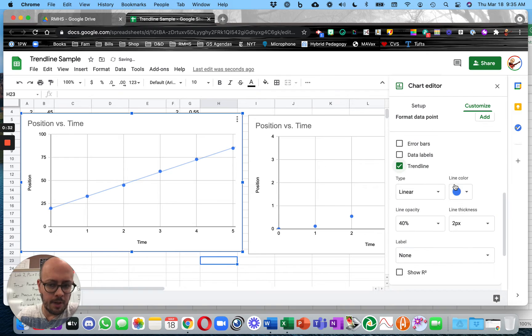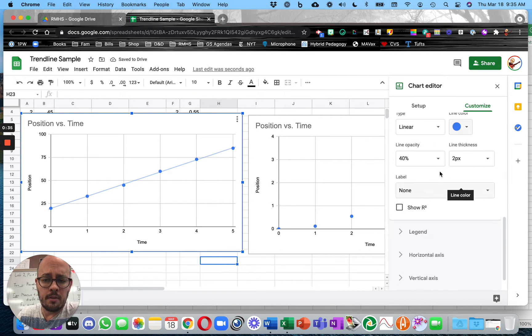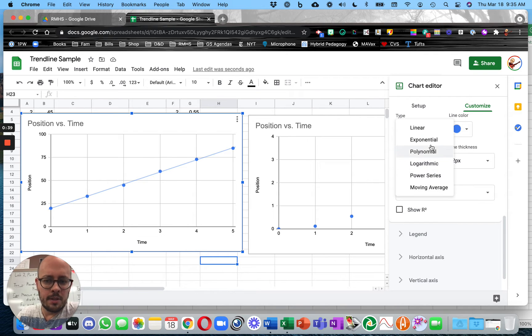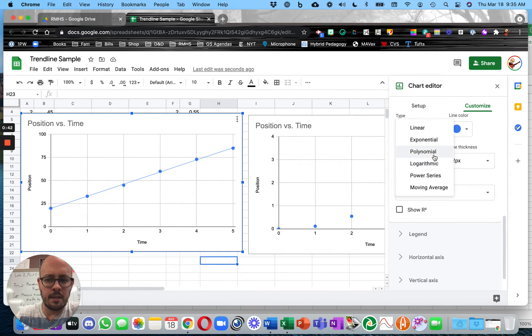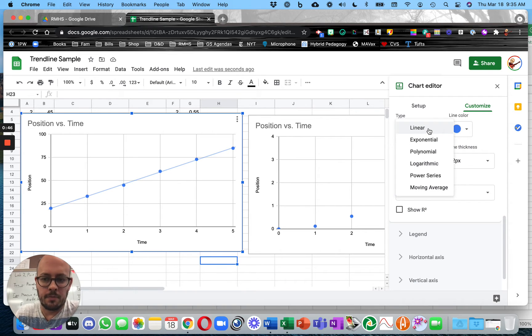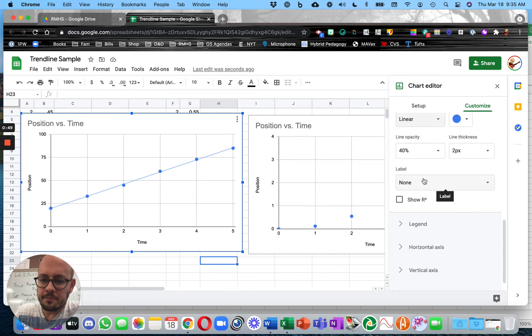Now, checking the trendline box gives you lots of options. You can try multiple different ones, but Linear and Power Series are really, for the most part, the only ones you're going to need. Maybe Polynomial, never Exponential, for Physics anyway. At least the Physics we're talking about. So Linear.